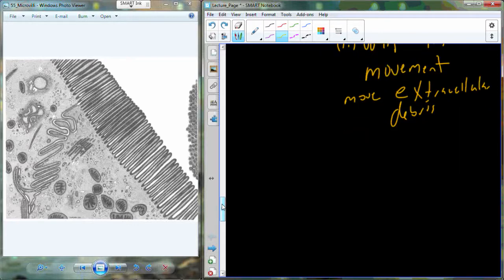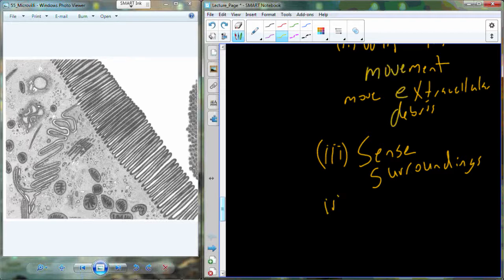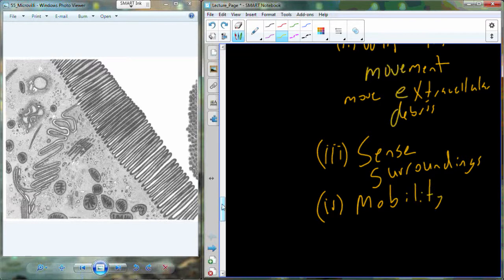Microvilli and cilia can also be organized in such a way that they sense environmental surroundings and help pick up information from our environment. We see these in bacterial cells and also in our own immune cells. Flagella in particular can add mobility for the cell — an example would be the flagellum associated with human sperm cells.